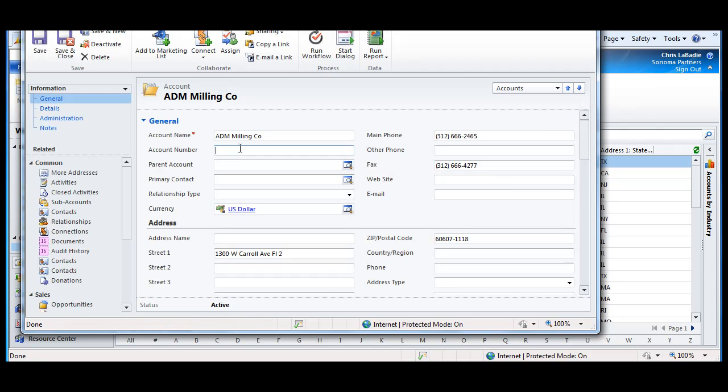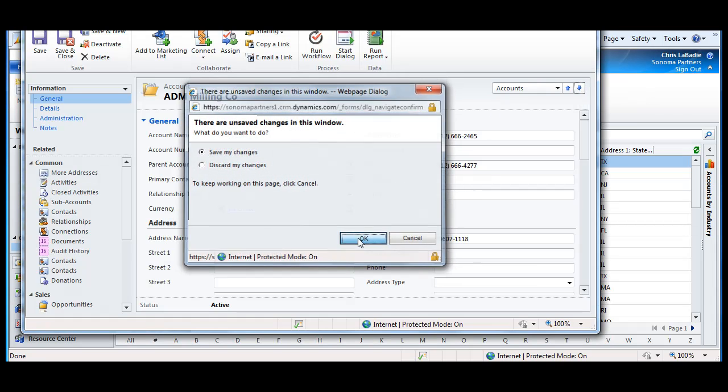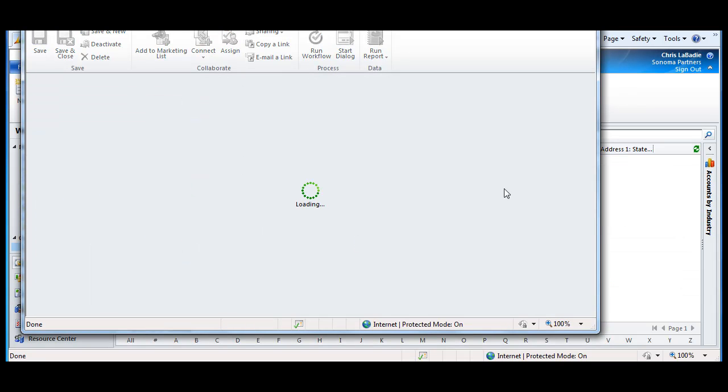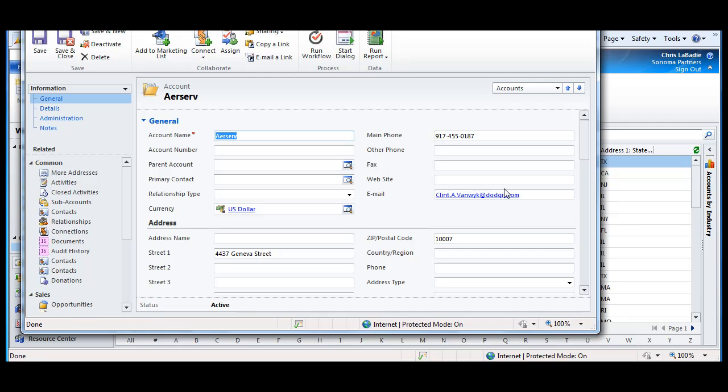If you make a change to one of these records and then try to navigate off before saving, it'll yell at you. We can save a change and then move on to the next one. That's going to help cut down a lot of different clicking and drilling and opening of different forms and make you way more productive.